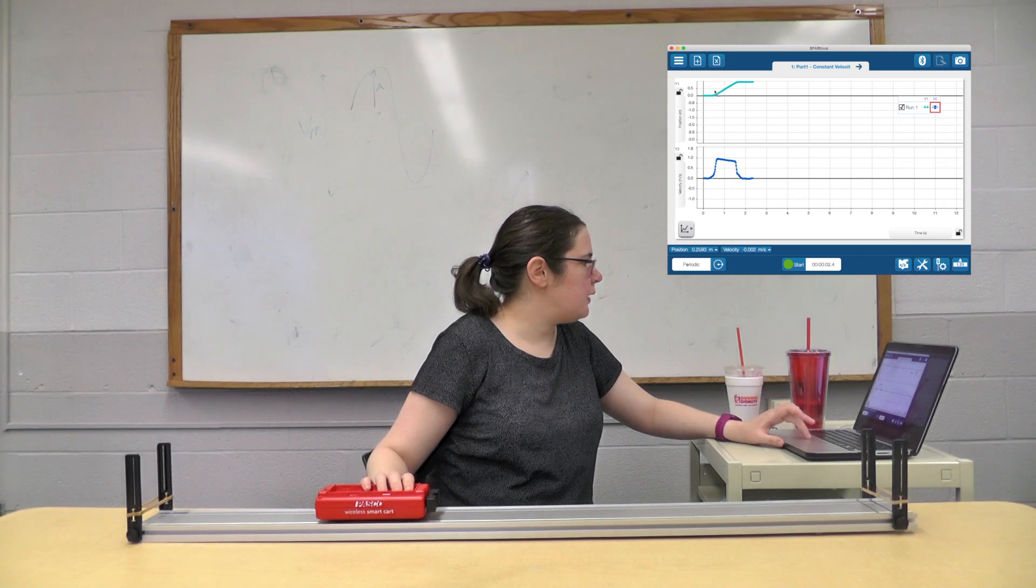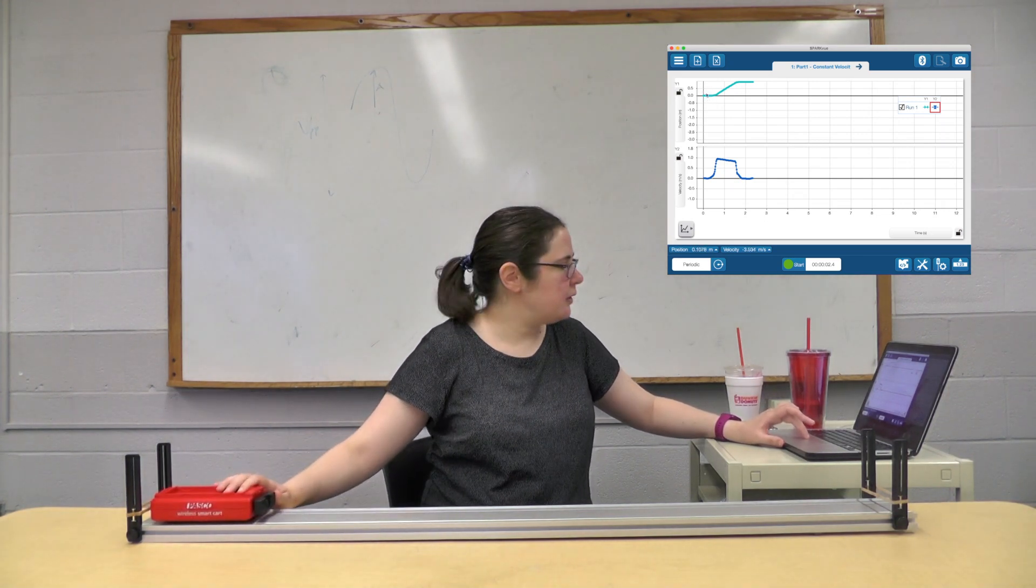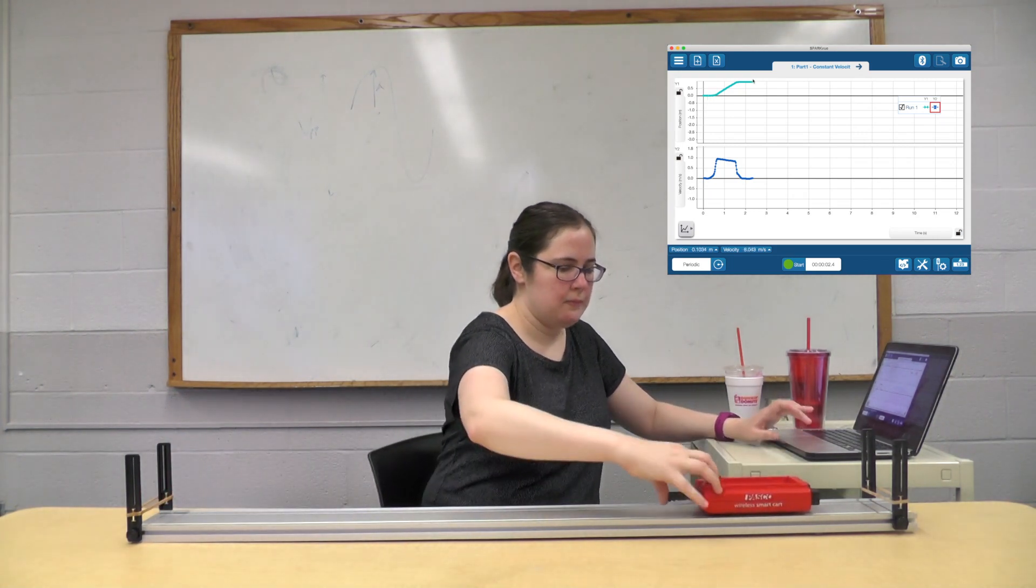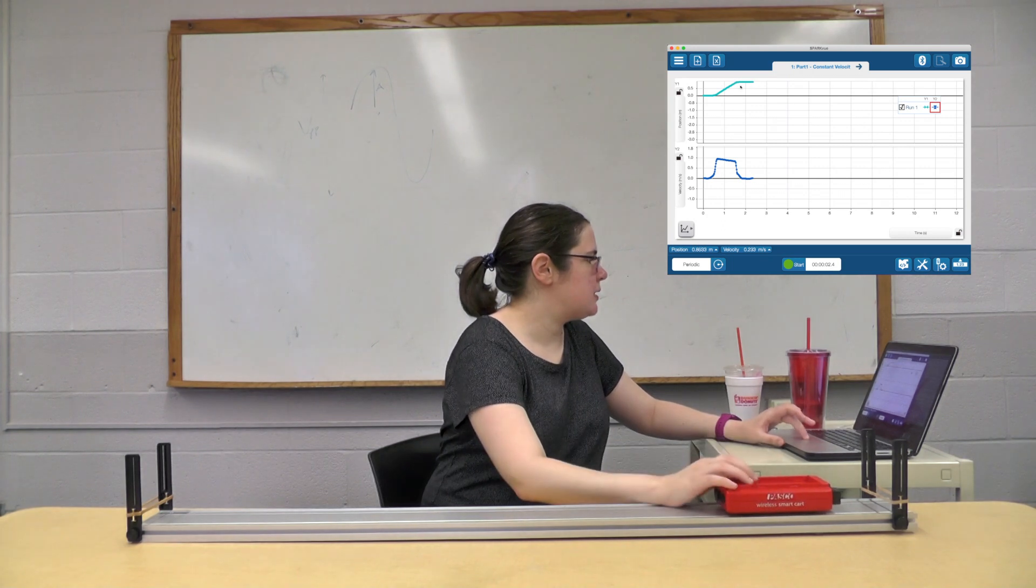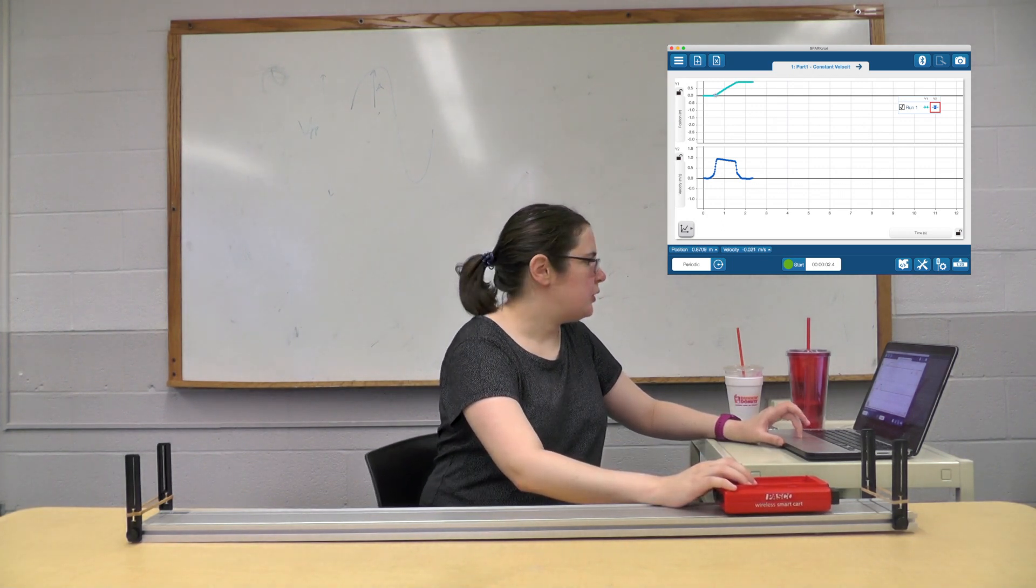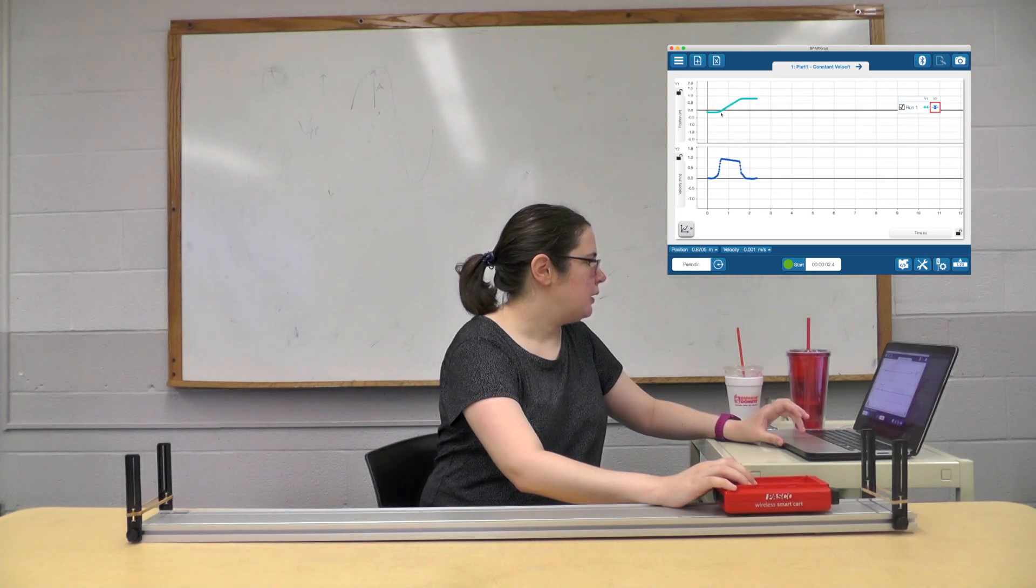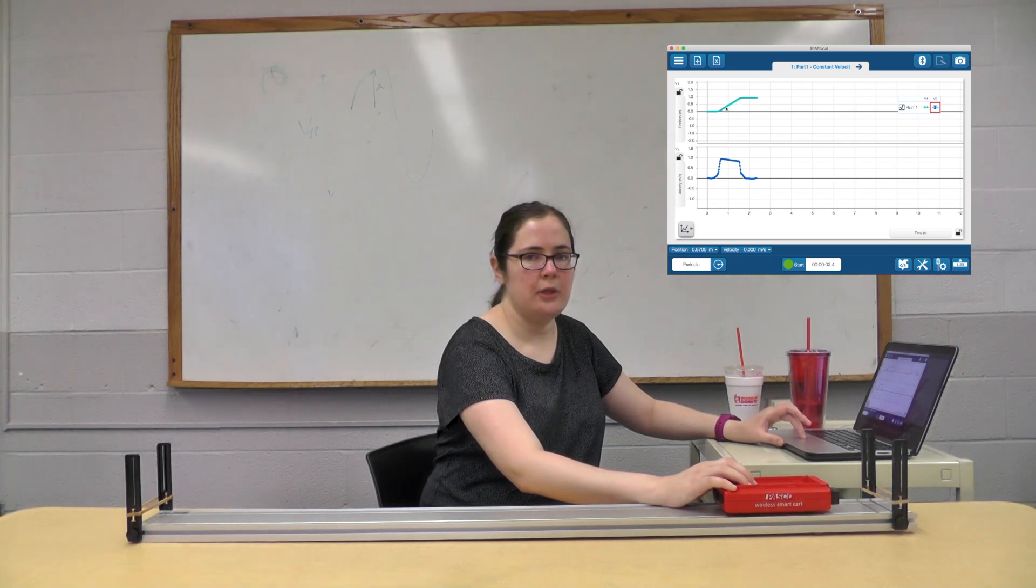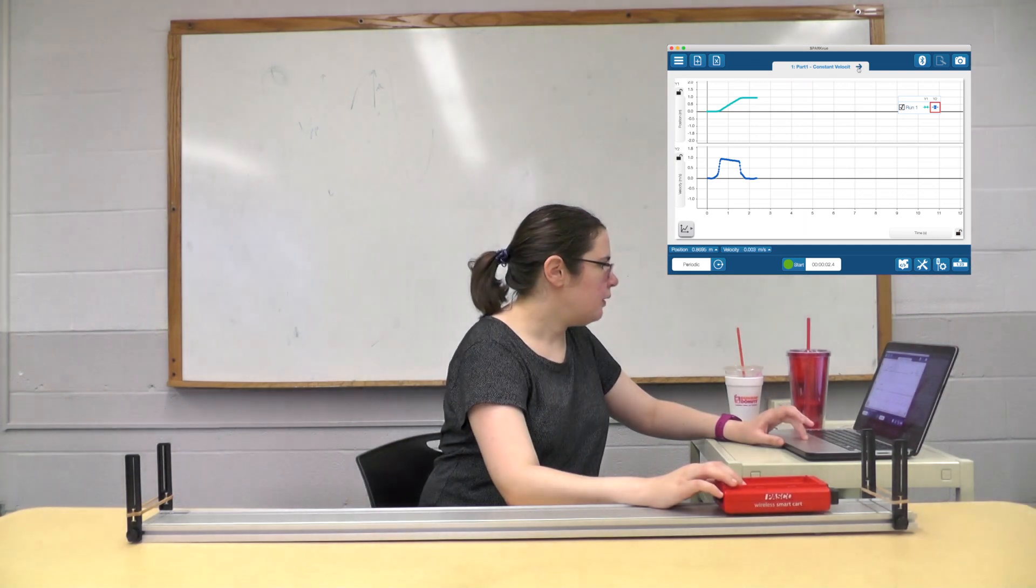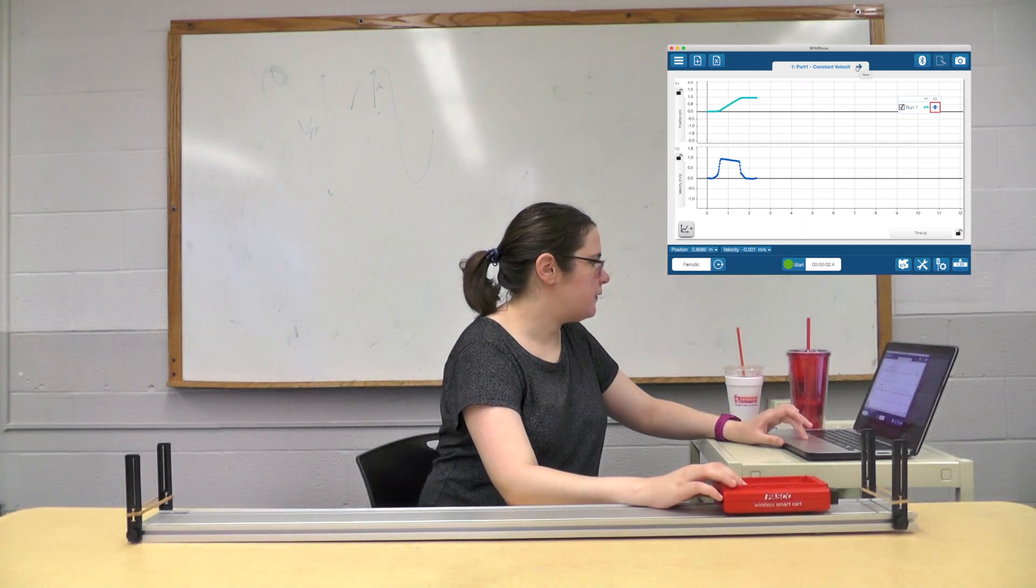You can see where it's sitting there for a little bit before it's moving, and you can also see where it's sitting there a little bit after I stopped it. So you really want to make sure you only focus on the important part, which is where there's an actual slope, where there's actual change in position. That's what's important for this experiment. All right, so that's part one—collected some data on constant velocity, very close to constant velocity.